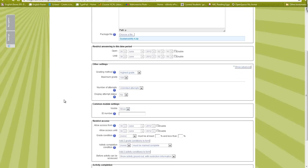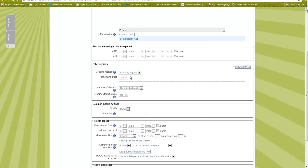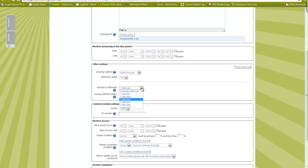There are a few important settings down here. For grading method, Moodle Docs recommended choosing Learning Objects, but I found that my SCORM package was only being marked as 0 or 1. So I changed it to Highest Grade — I'm allowing unlimited attempts on the quiz and it will record the highest grade they managed to get.